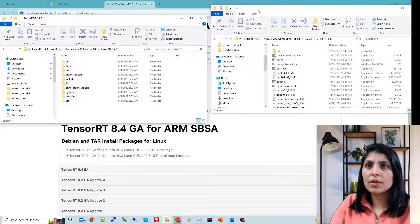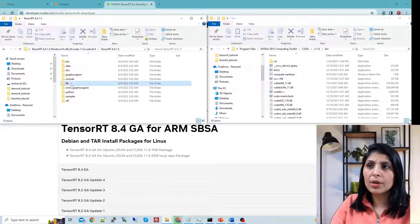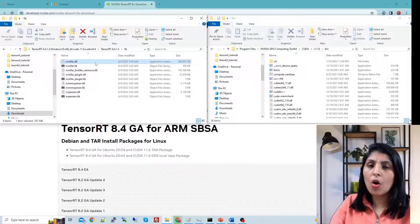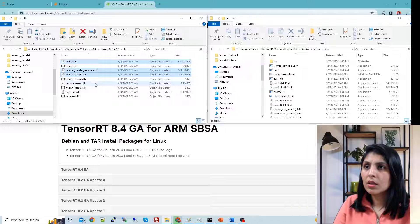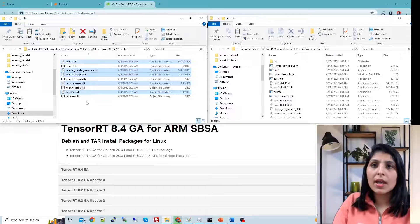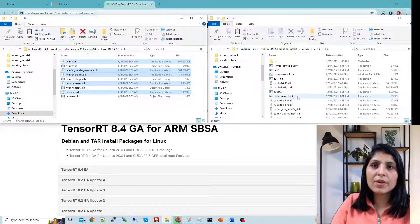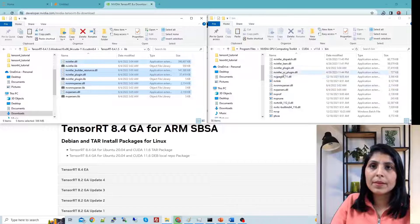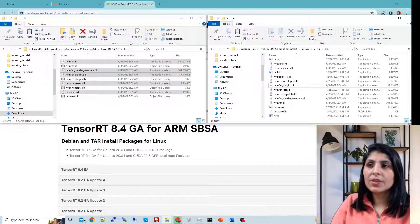From the TensorRT folder, open the lib folder. From the lib folder, you have to copy all the DLL files — the files ending with .dll. Select all the DLL files and copy them, then paste these files into the bin folder of your CUDA installation. I have already pasted these files — you can see them there. This is the first step of the installation.